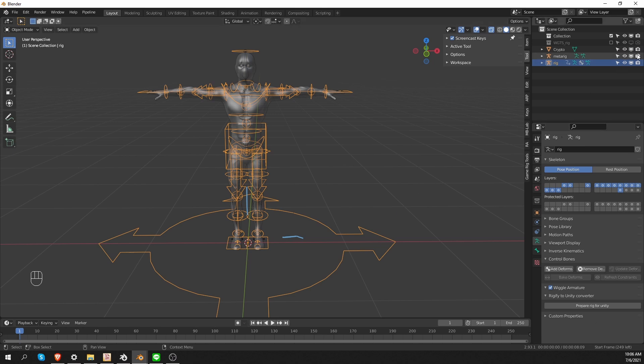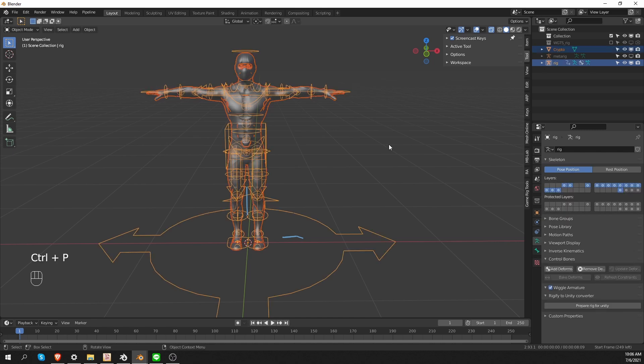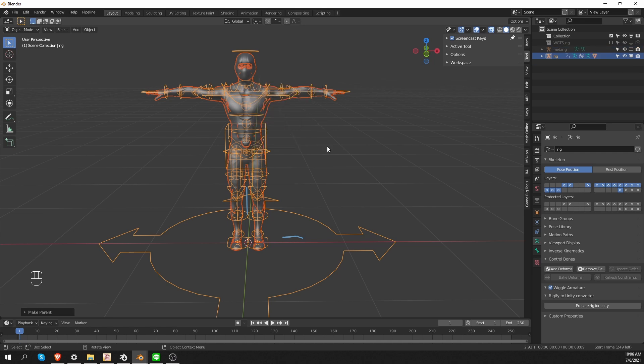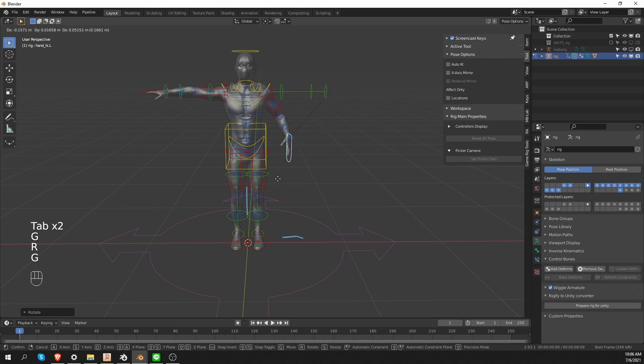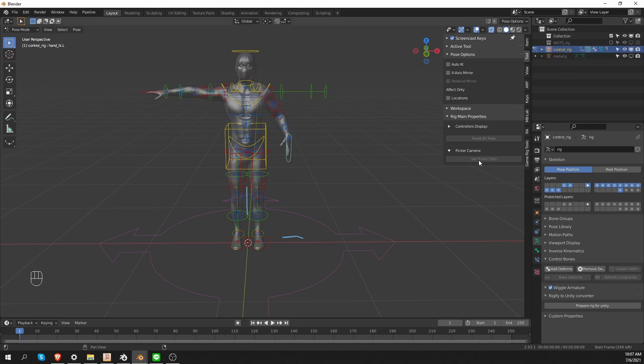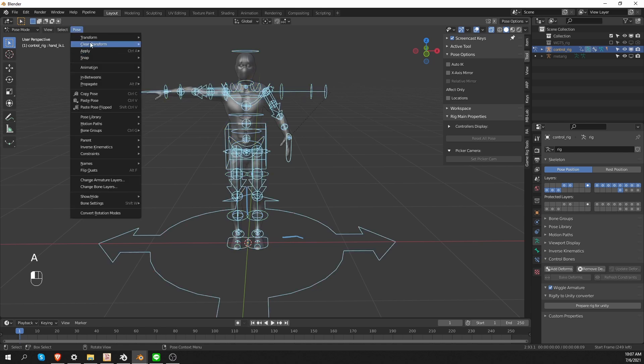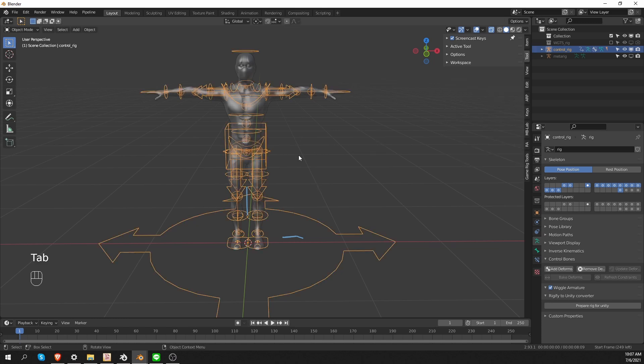Let's hide the MetaRig, select the character, Shift-Select the generated Rig, press Ctrl-P and choose With Automatic Weights. And now the character is parented and weighted to this control rig. Automatic weights do not produce perfect results, but it will do for this presentation. So the generated rig will be my control rig, so I'm going to name it Ctrl-Rig. And clear all transforms to bring the character in the default position.